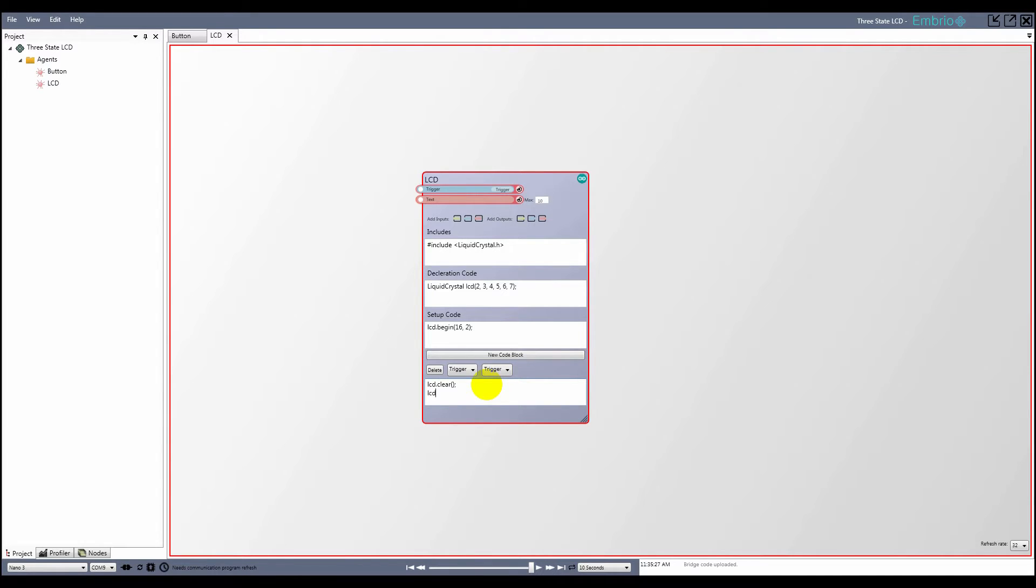To use the value of the text input, I first type input underscore, then the name of the text input without spaces. So in this case, input underscore text.